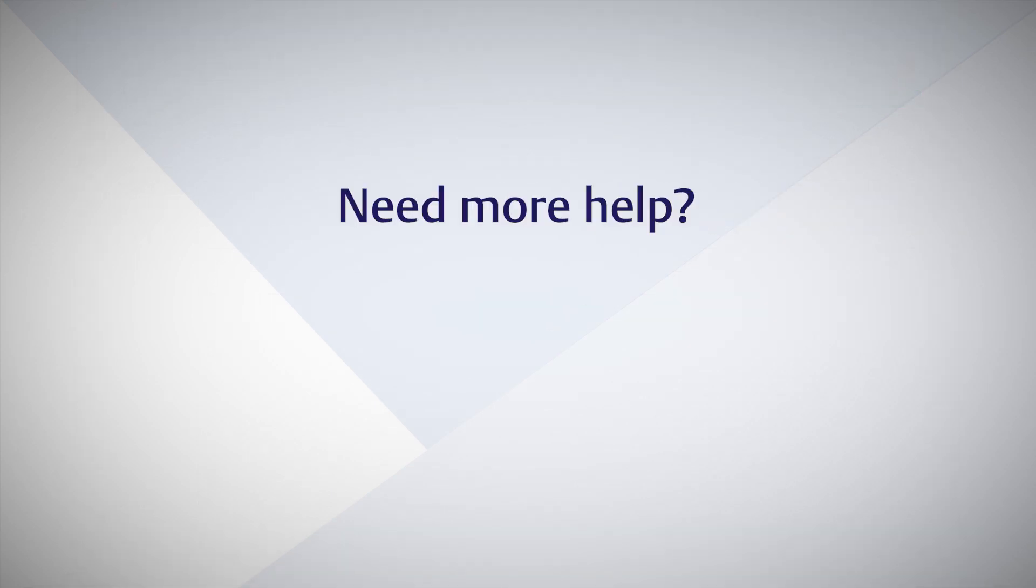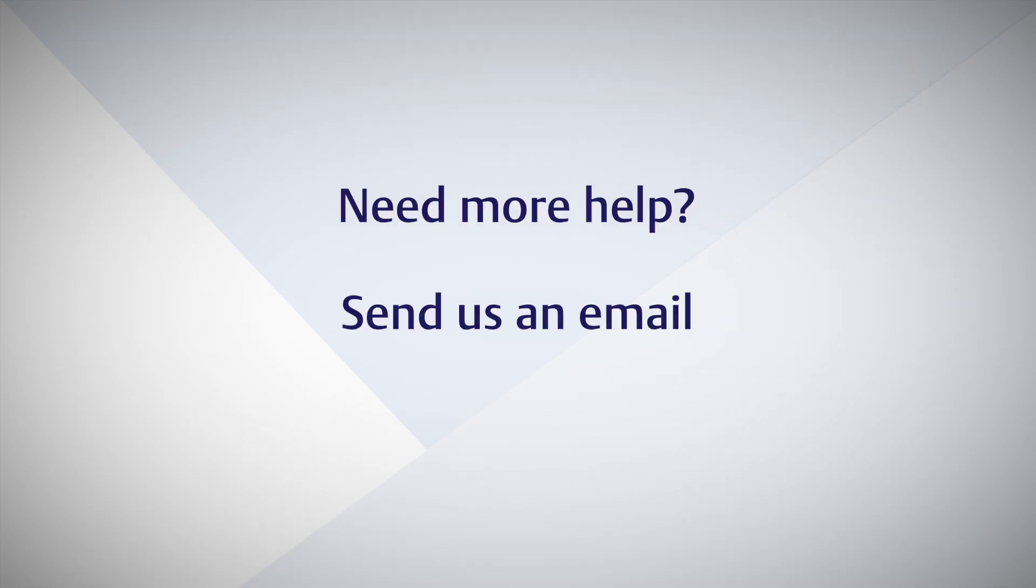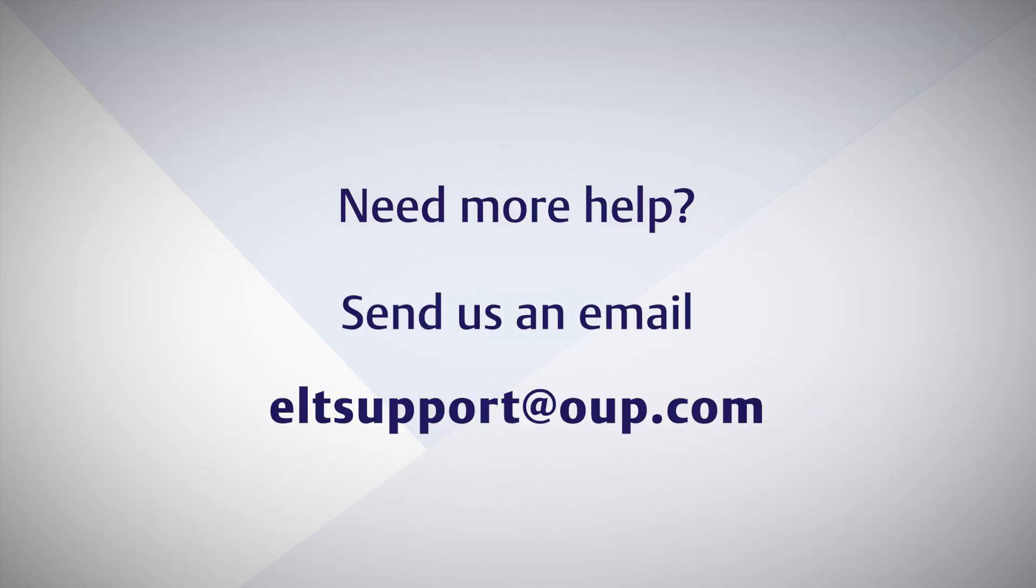Need more help? Send us an email at ELTSupport at OUP.com. Thank you very much for watching.